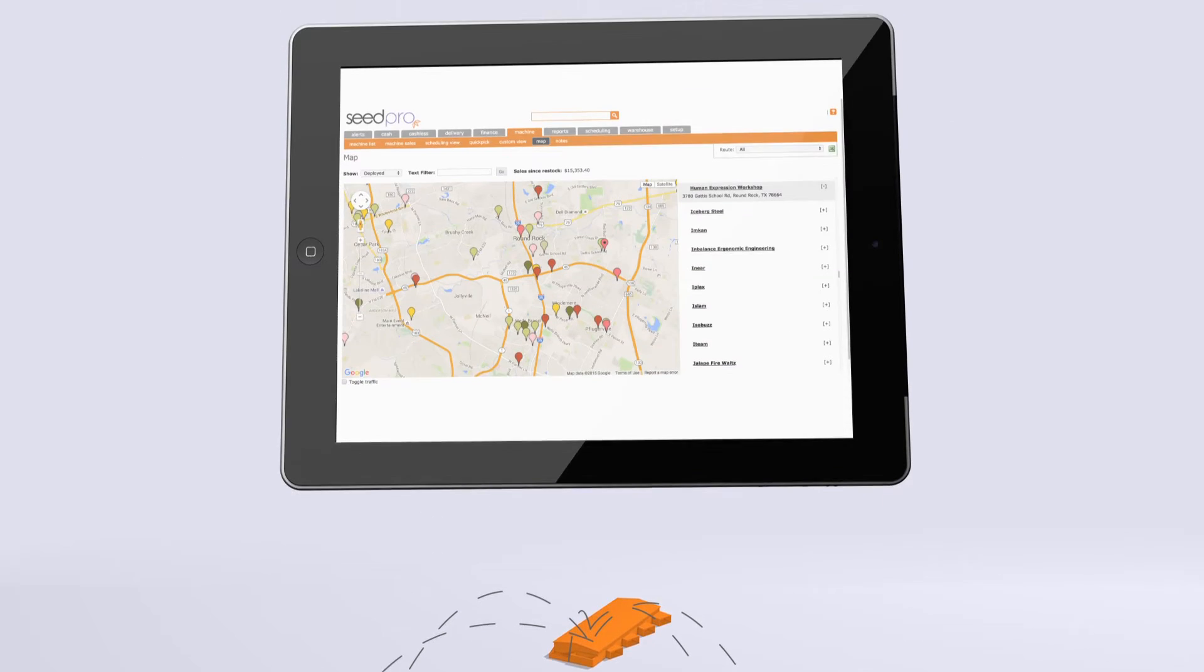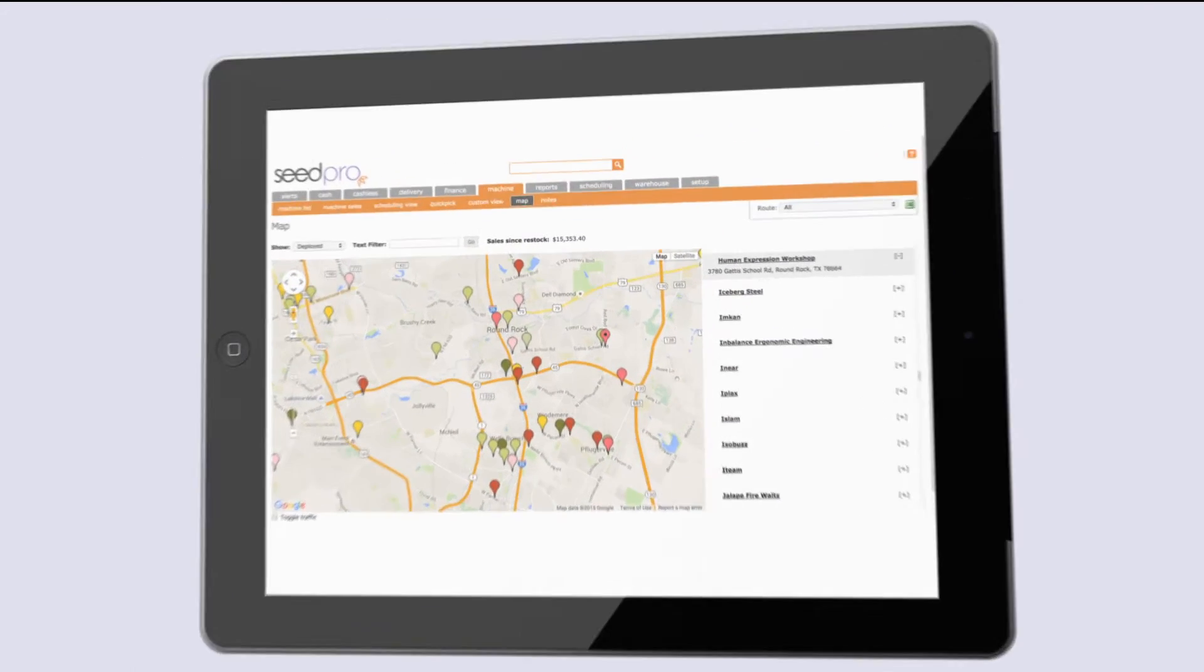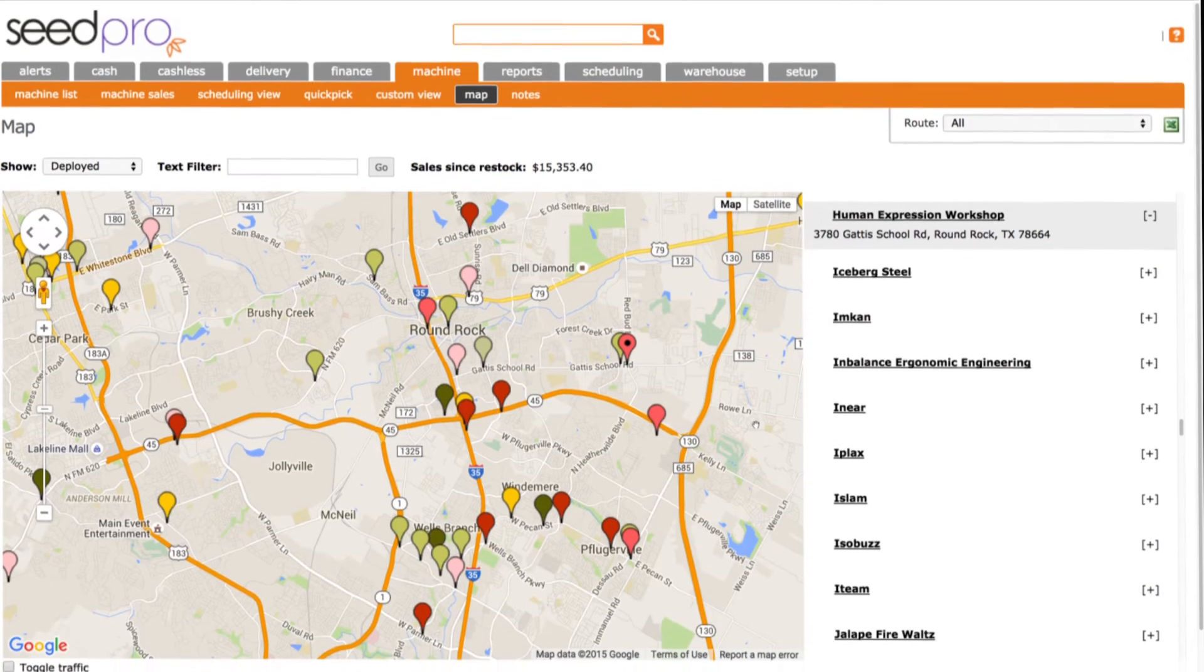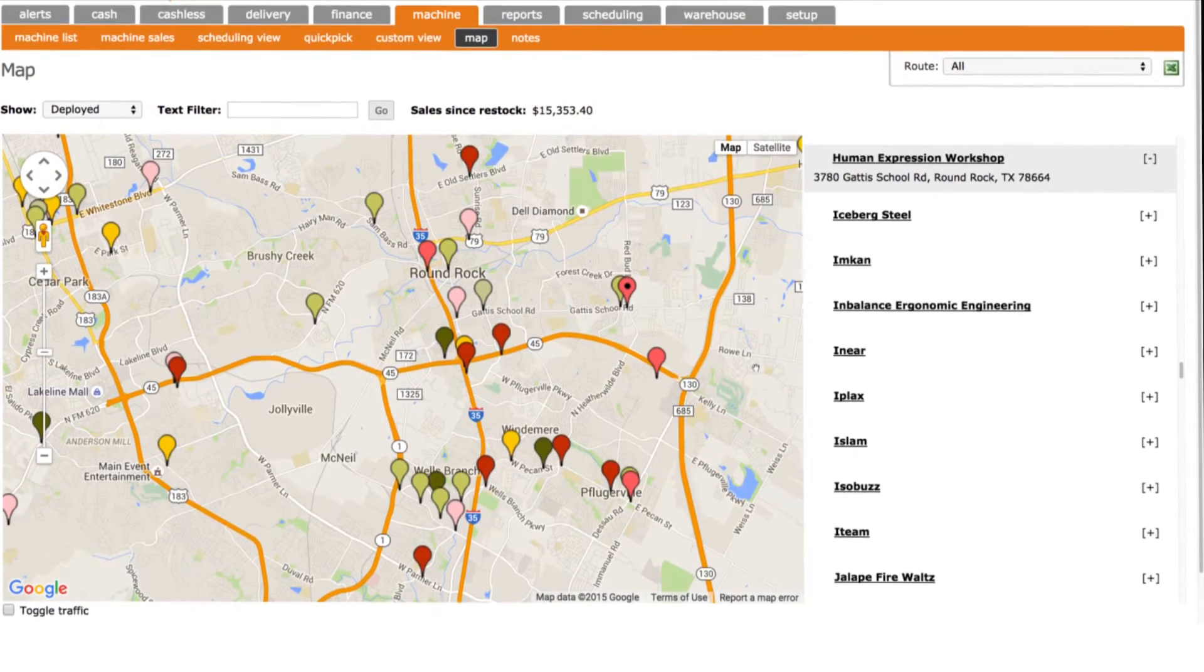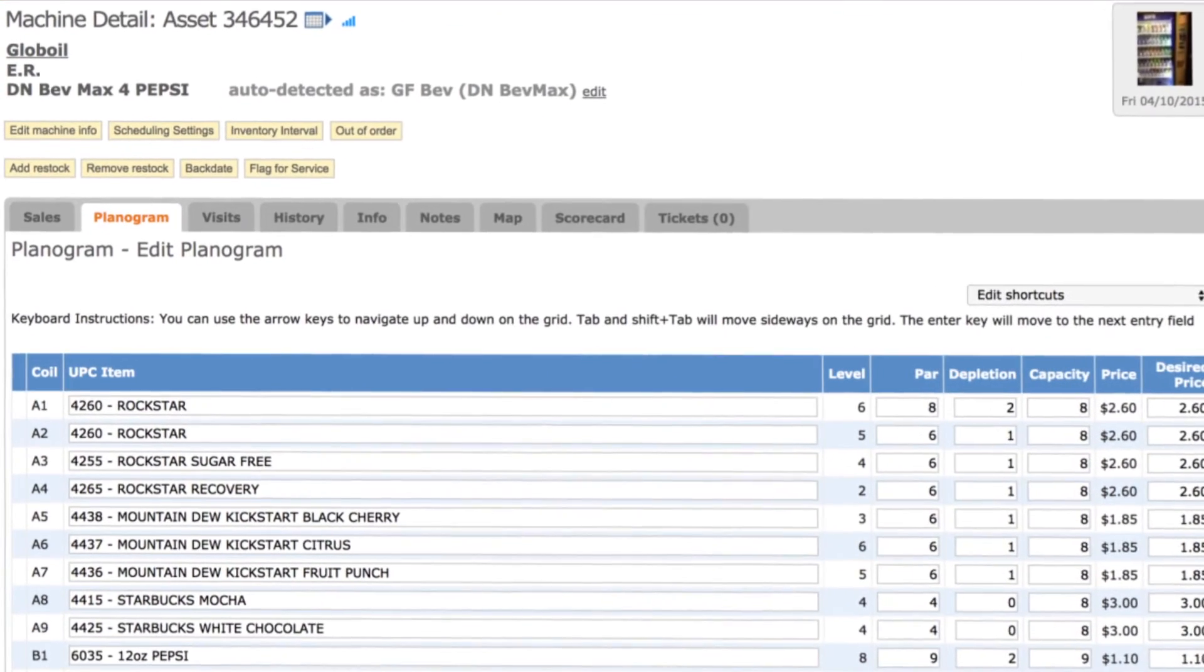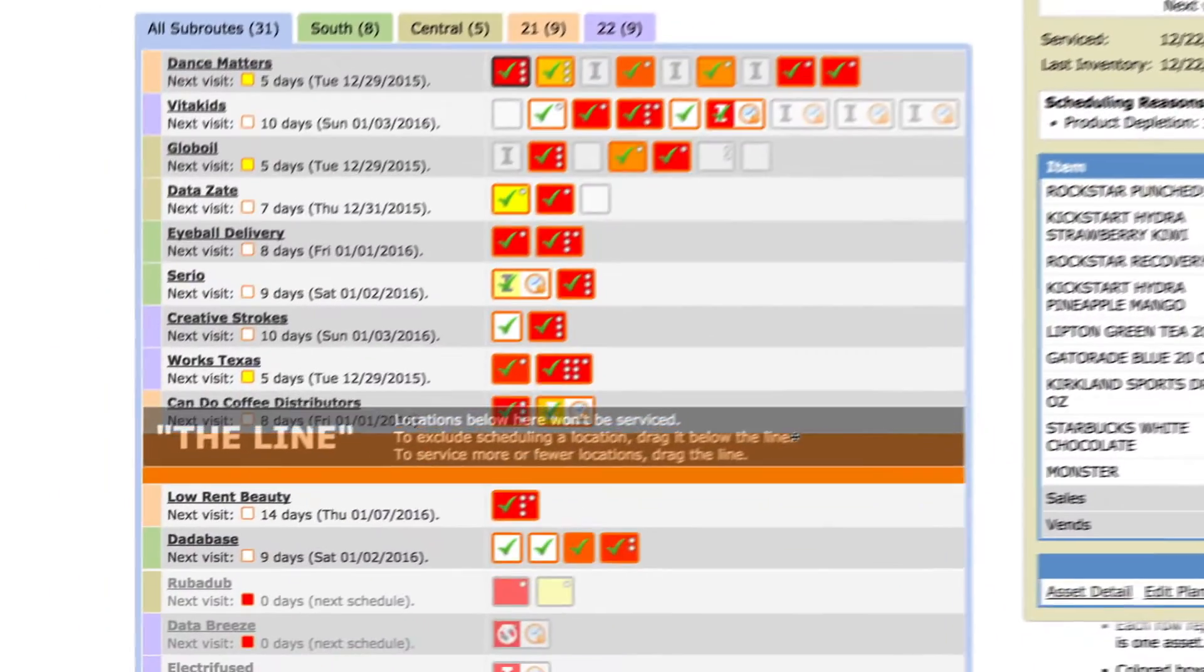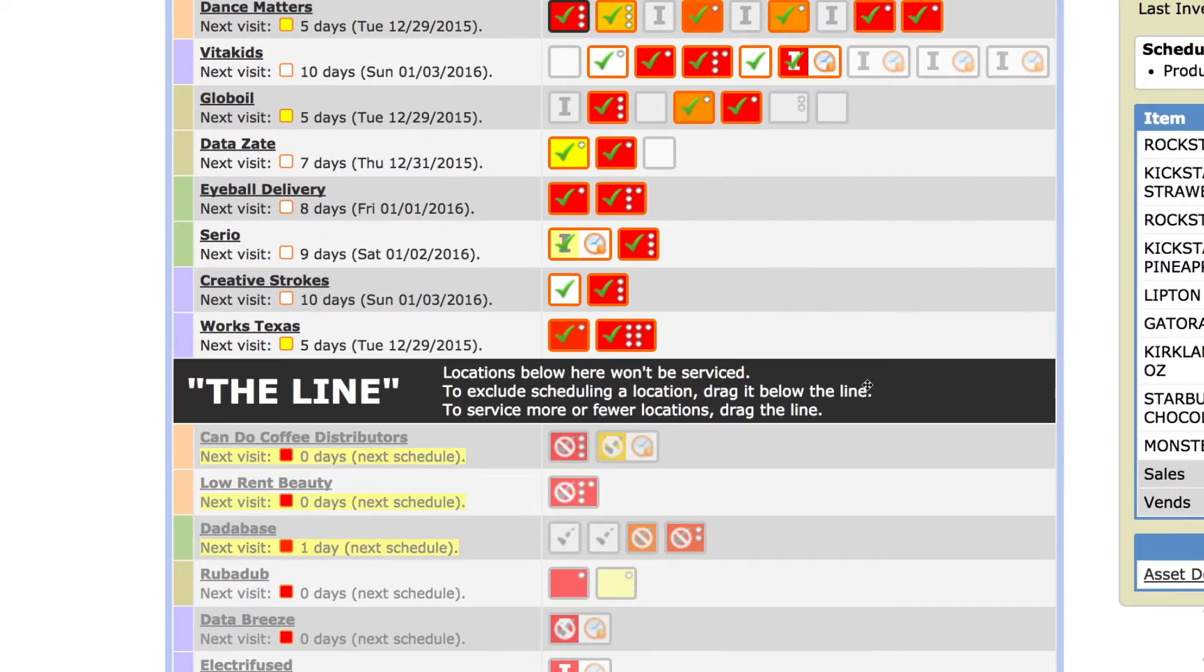Here's how it works. Once you're connected with Cantaloupe, whether in online or offline mode, you simply log in to the SeedWeb app to set up your machines and planograms. Then tell Seed what quality of service you want.